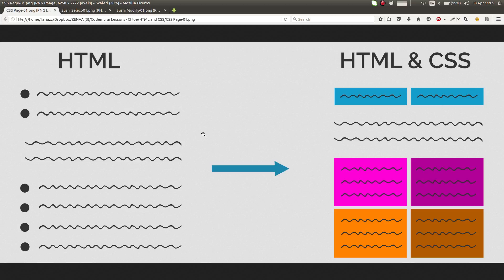But HTML doesn't tell the browser how these things should look. What sort of font should we use? What should be the size of the font? What should be the background color? How do we position elements relative to each other? How much spacing do we give elements? And how much of a border do we assign to a certain container? All of those questions are answered by CSS.